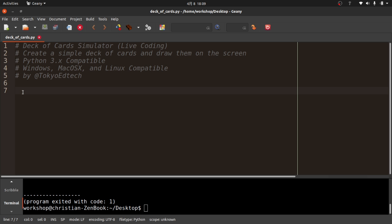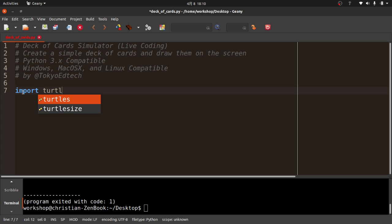What I want to do is create a deck of playing cards — Ace, King, Queen, Jack, ten down through two — and we have clubs, spades, diamonds, and hearts. I want to simulate the cards themselves and draw them on the screen. I'm going to do that using the turtle module, so I'll go ahead and import turtle.